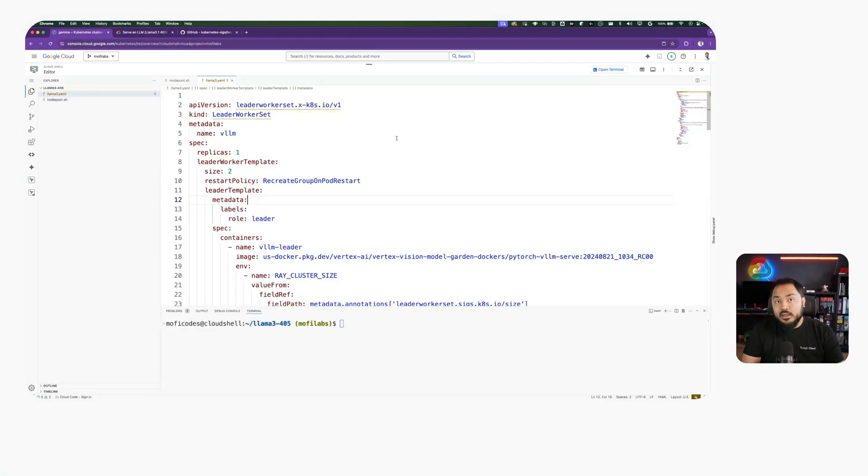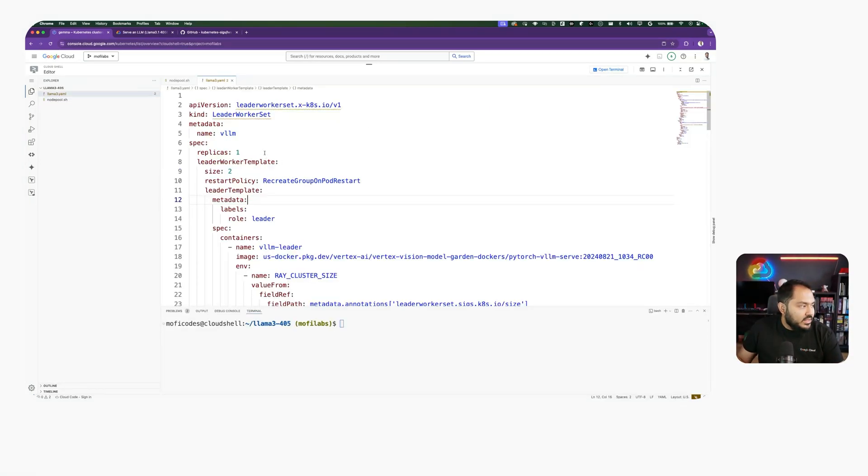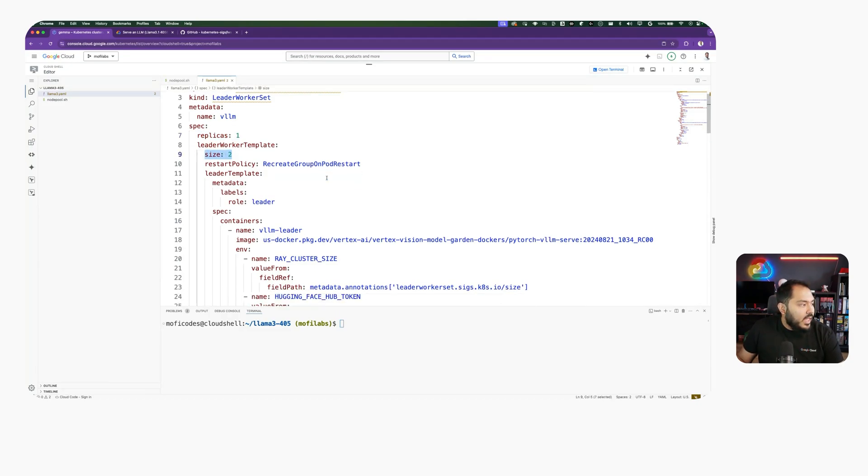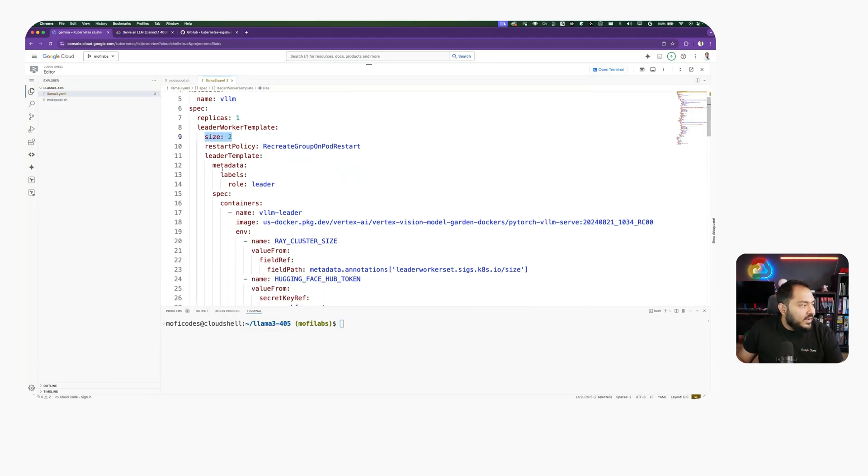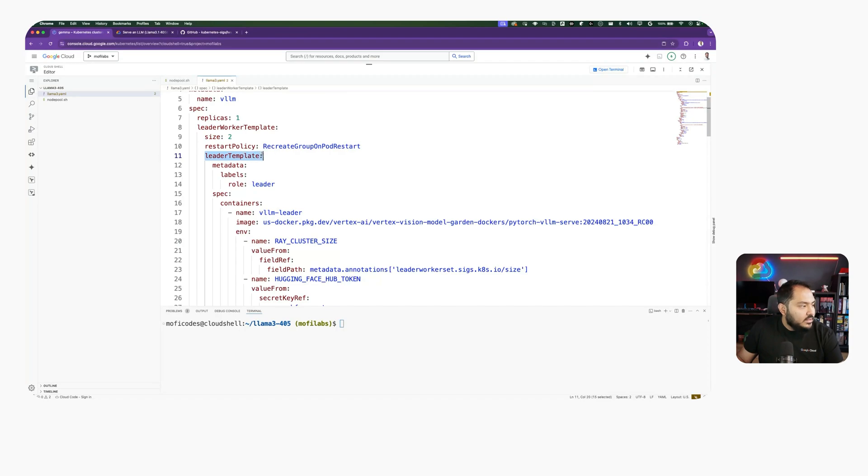Here we're defining our Leader Worker Set that is going to run our workload. We're going to have one replica with size two, one of them being the head and one of them being the worker. And first we define the Leader, which is the head node in this.